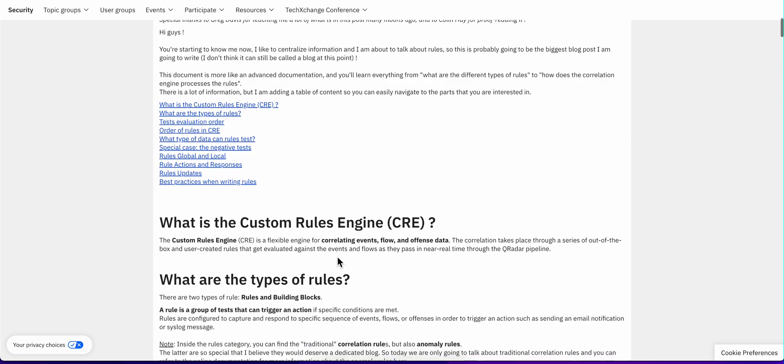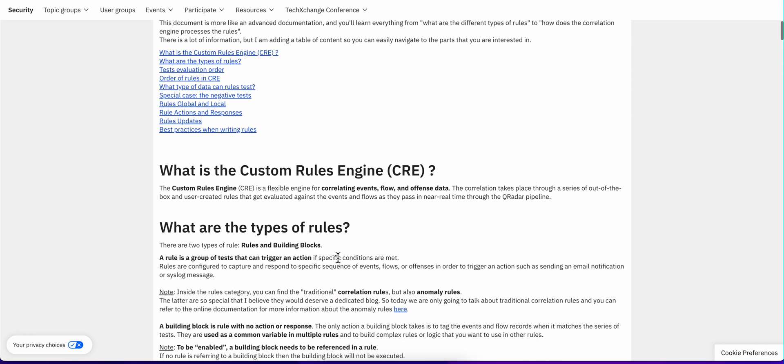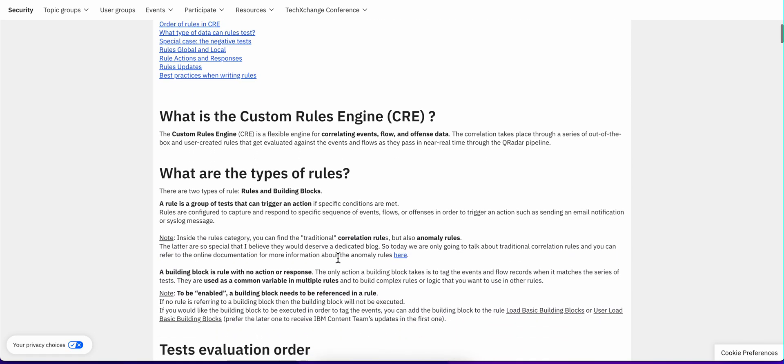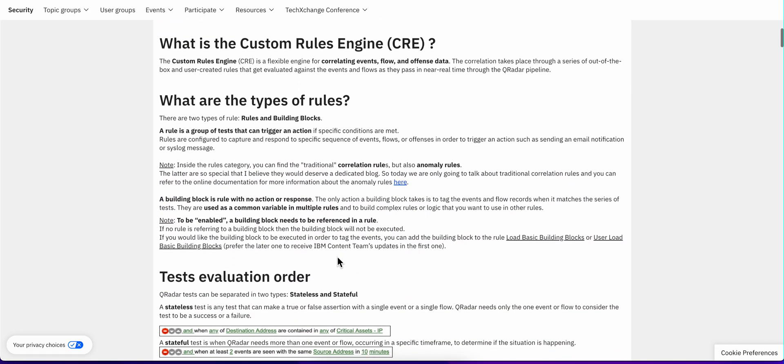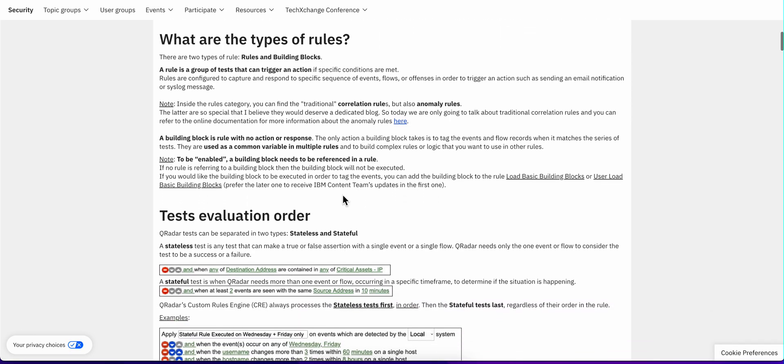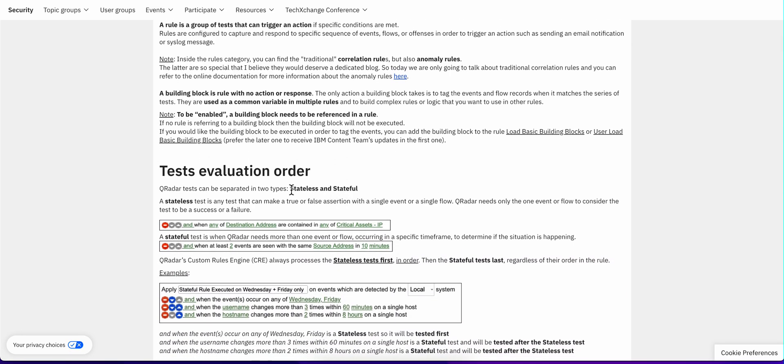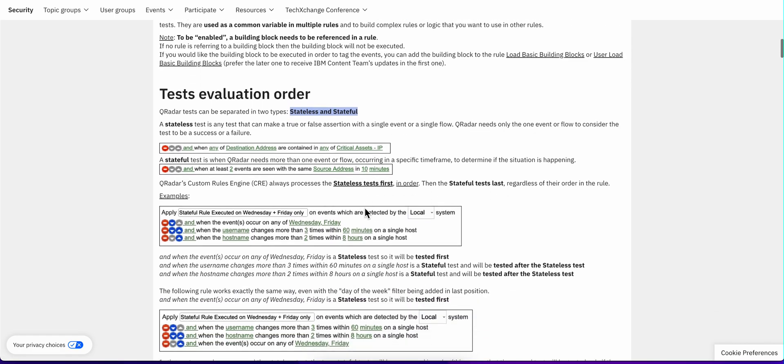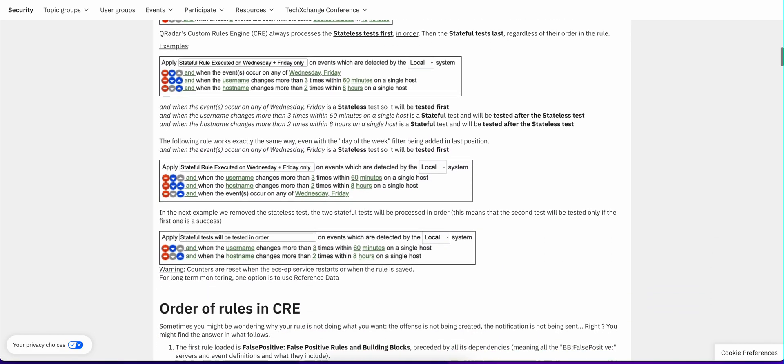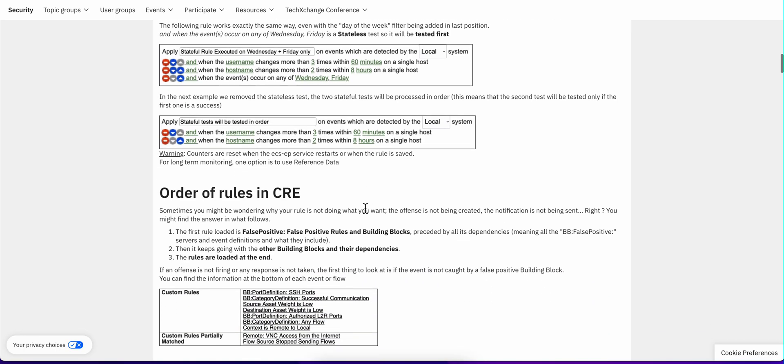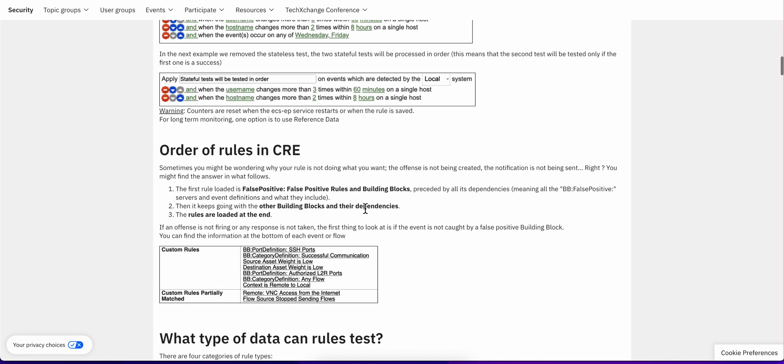Let's go into the sections. She starts by describing the difference between rules and building blocks. That's an interesting differentiation. But then she addresses a topic that I have not seen anybody else address, which is what rules are stateless and which rules are stateful. And that has importance for the order in which the rules are evaluated.